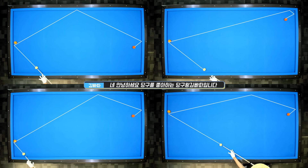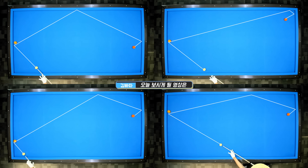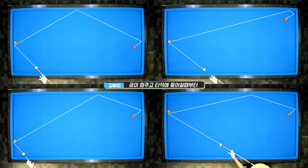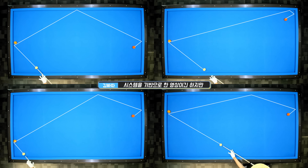Today I'm going to play a game using the South system, the Twizzle system, and various other systems. I'll demonstrate with one step and two steps.